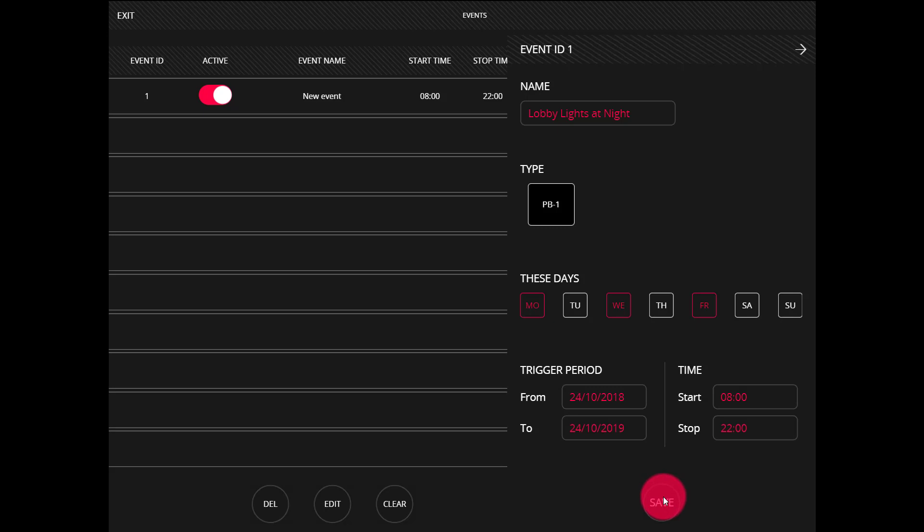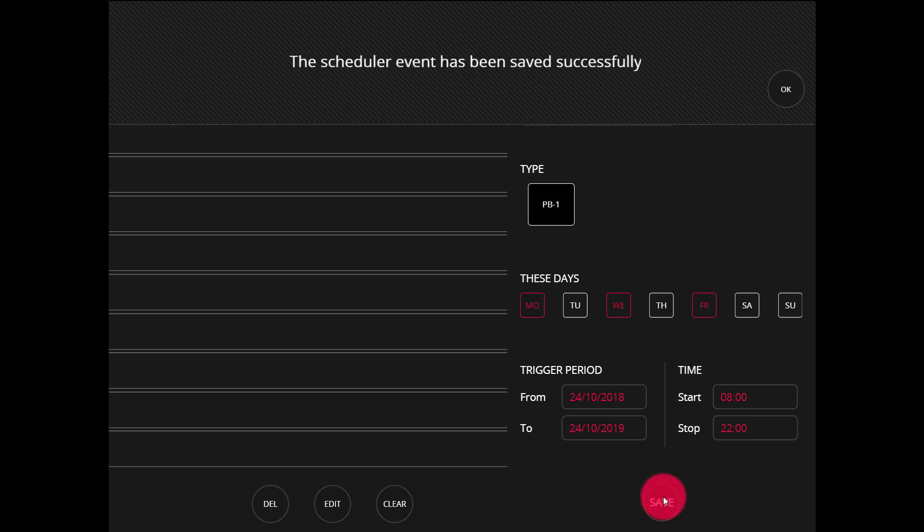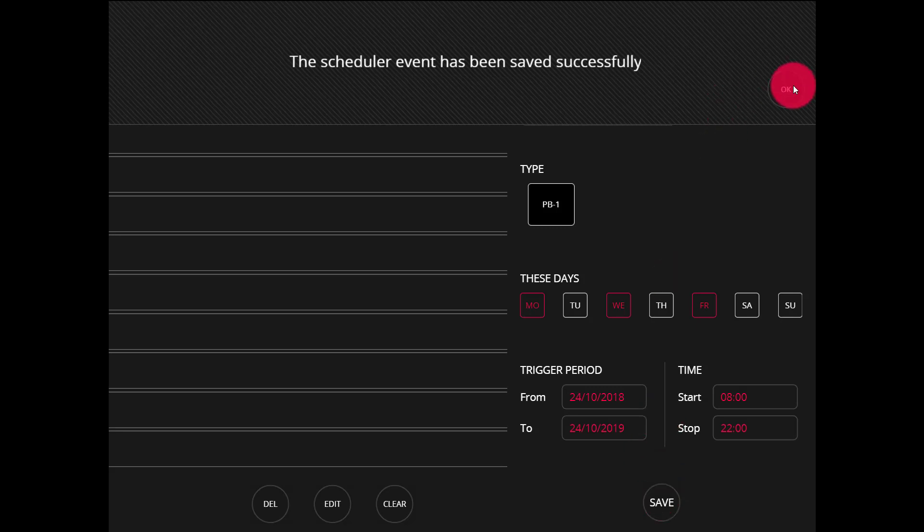When I'm complete here I press save, and then I'm going to get a notification that the scheduler event has been saved successfully.